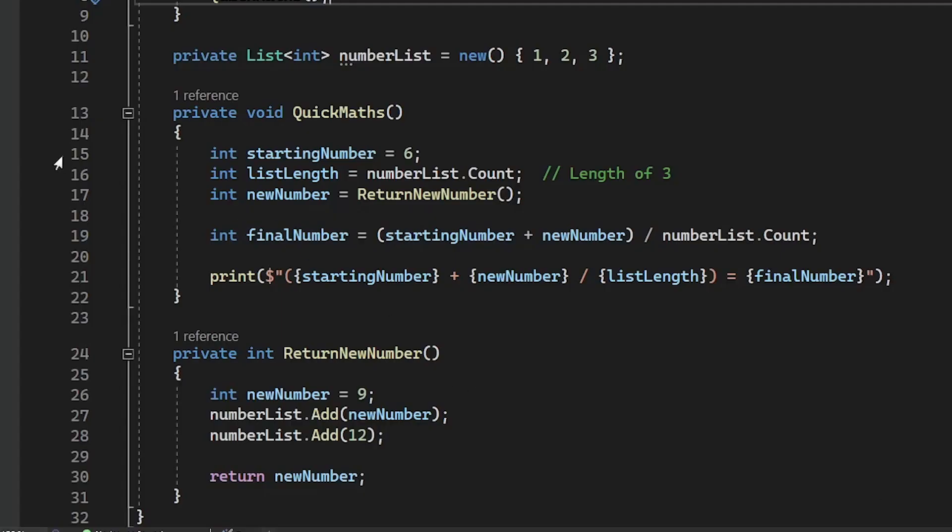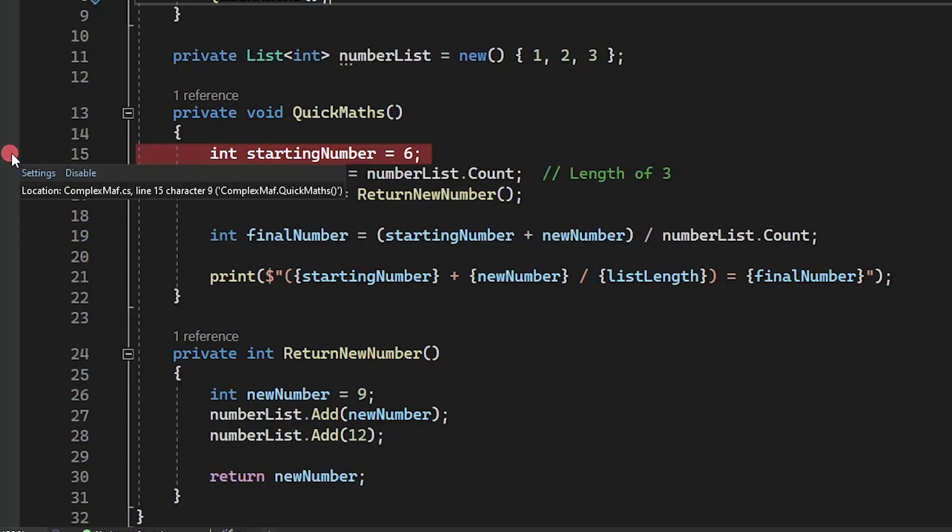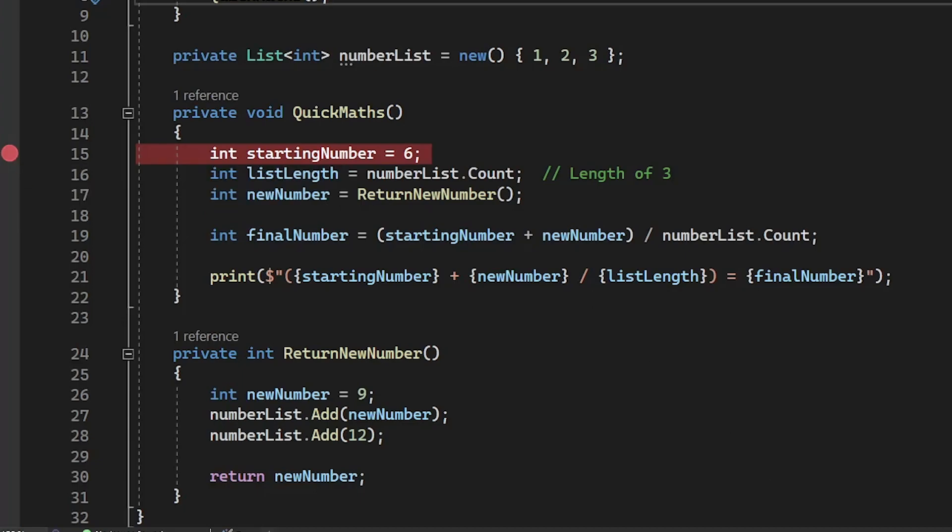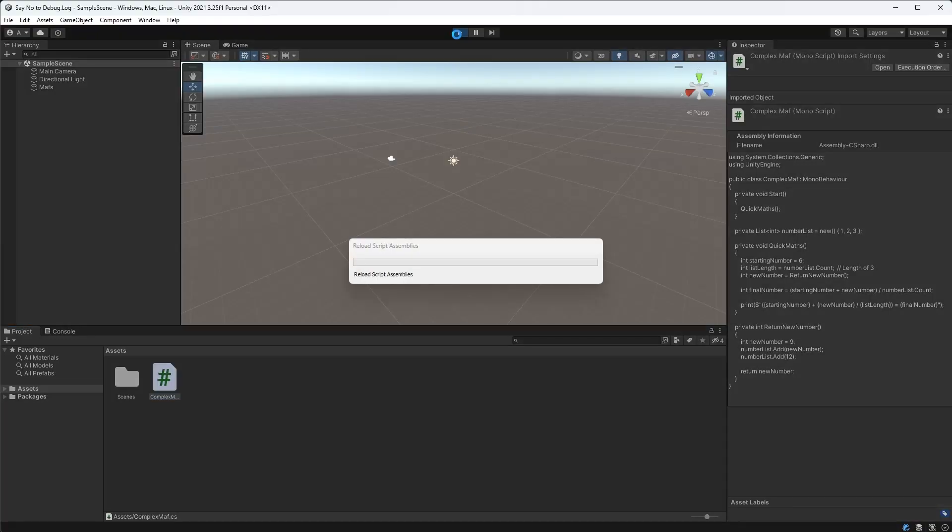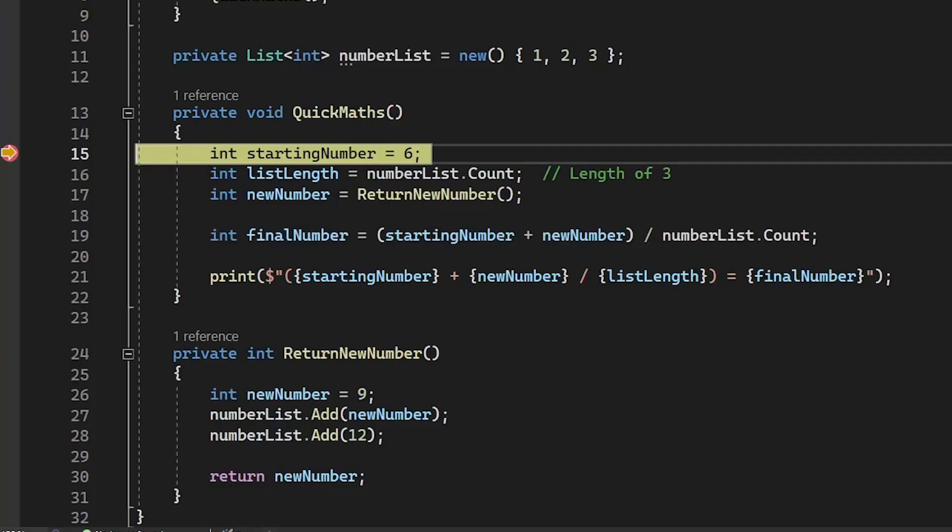Going back to our code, we can set a breakpoint at the start of our function. And when we get to this point in our code, execution will freeze and we can inspect exactly what's going on.